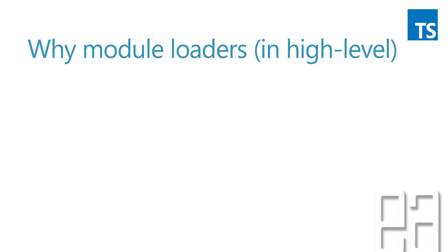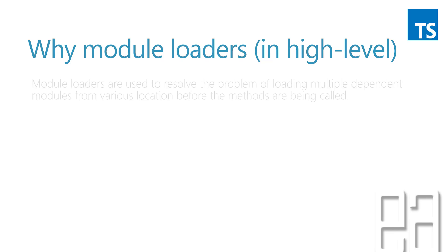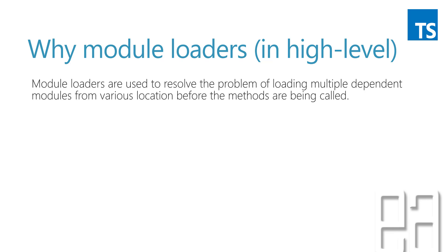So module loaders in a high level is something like this. Module loaders are used to resolve the problem of loading multiple dependent modules from various locations before the methods are actually being called.